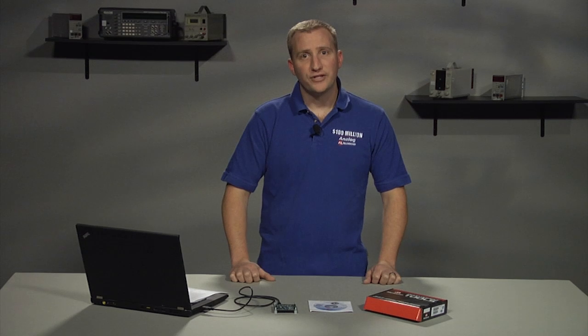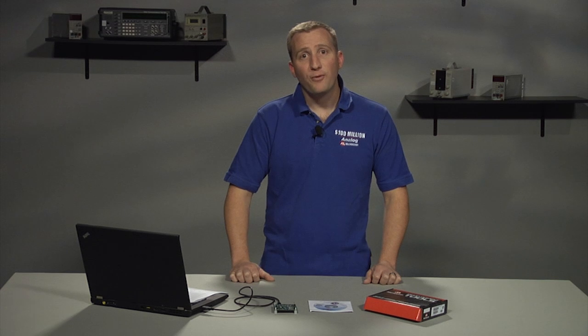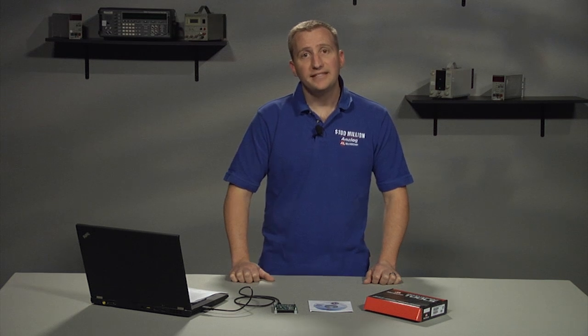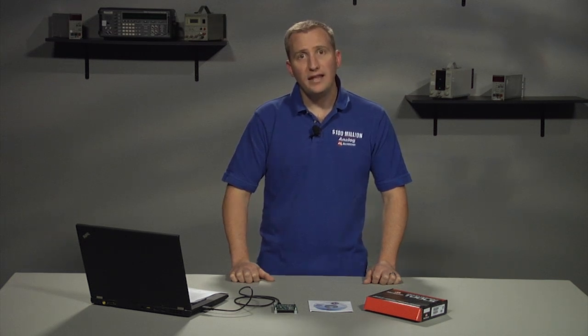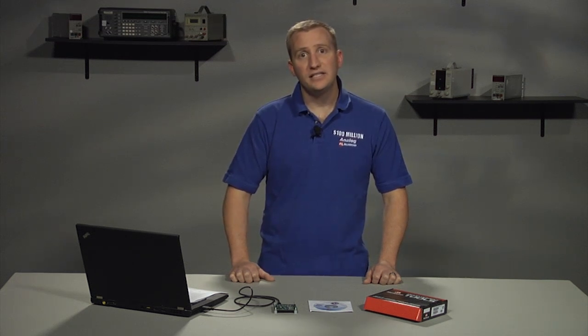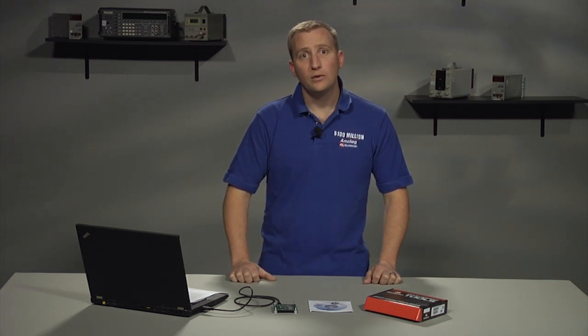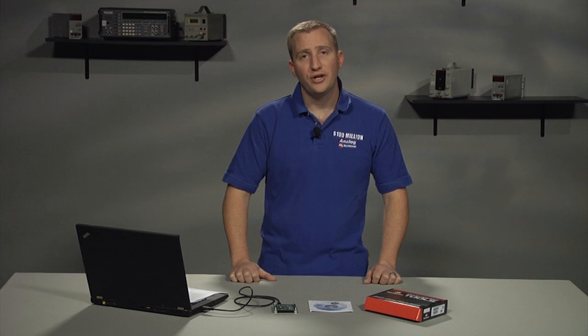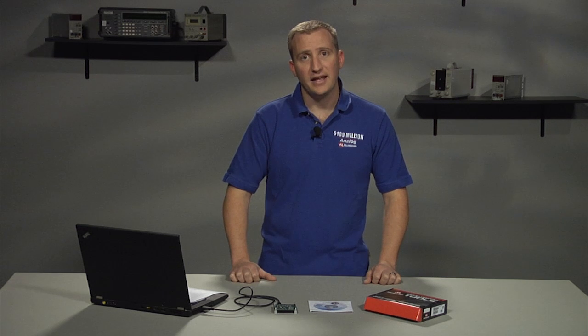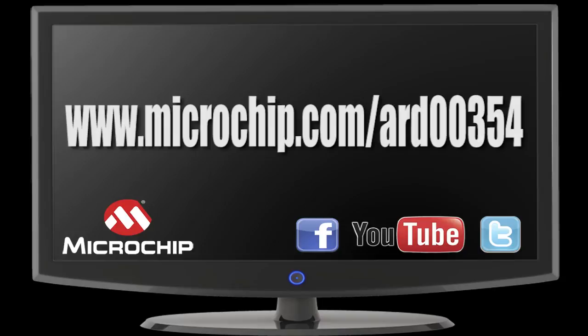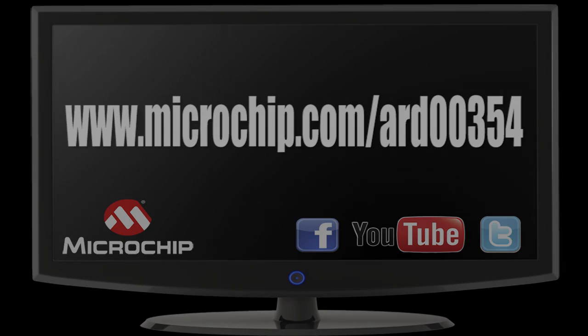Thank you for your time as we explore the MCP6N11 and MCP6V2X Wheatstone Bridge reference design. For more information or to place an order, visit microchip.com slash ARD00354.